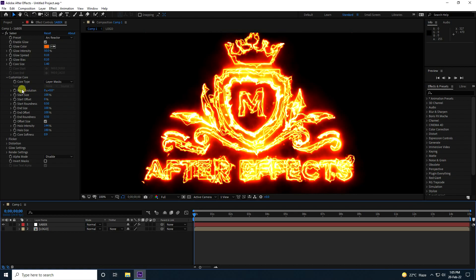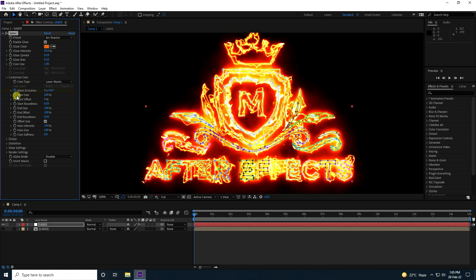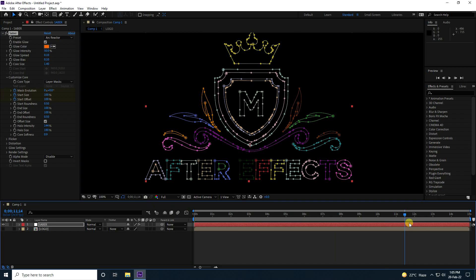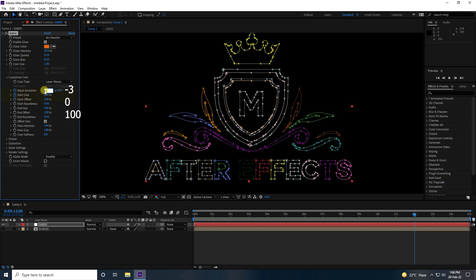Now I'll create the animation. Enable Mask Evolution, Start Size, and Start Offset. Set Start Offset to 100. Go to 12 seconds — set Mask Evolution to minus 3, and Size to 0.